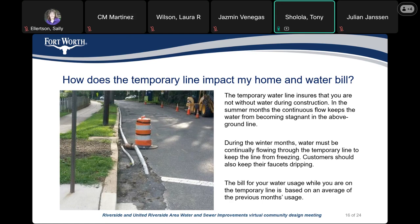In other words, during construction, after the temporary water line is installed, residents will not get a water bill based on actual usage — the bill will be based on the average of previous months' usage.